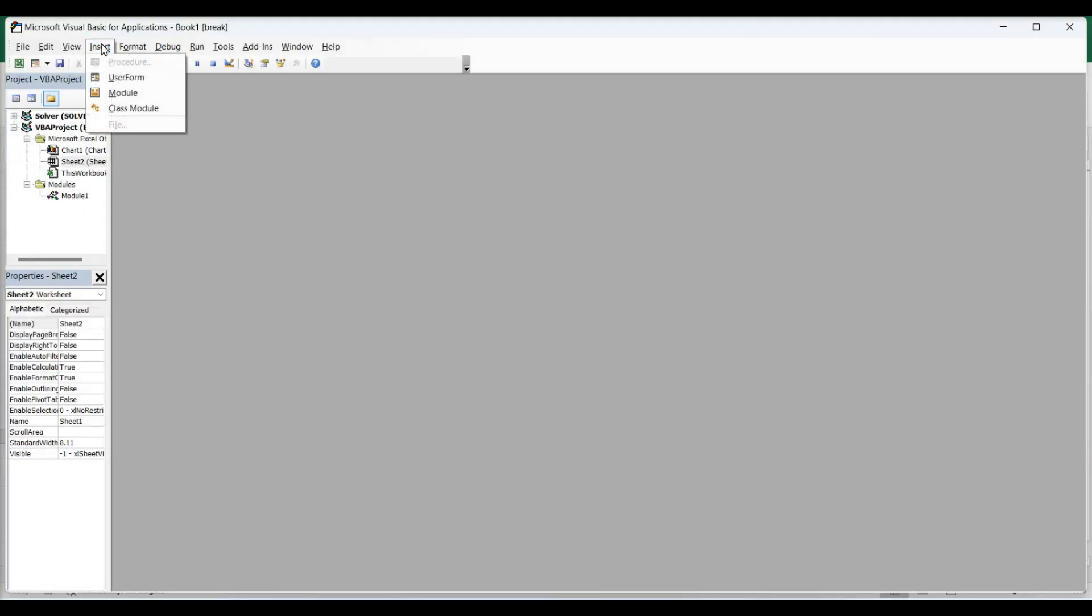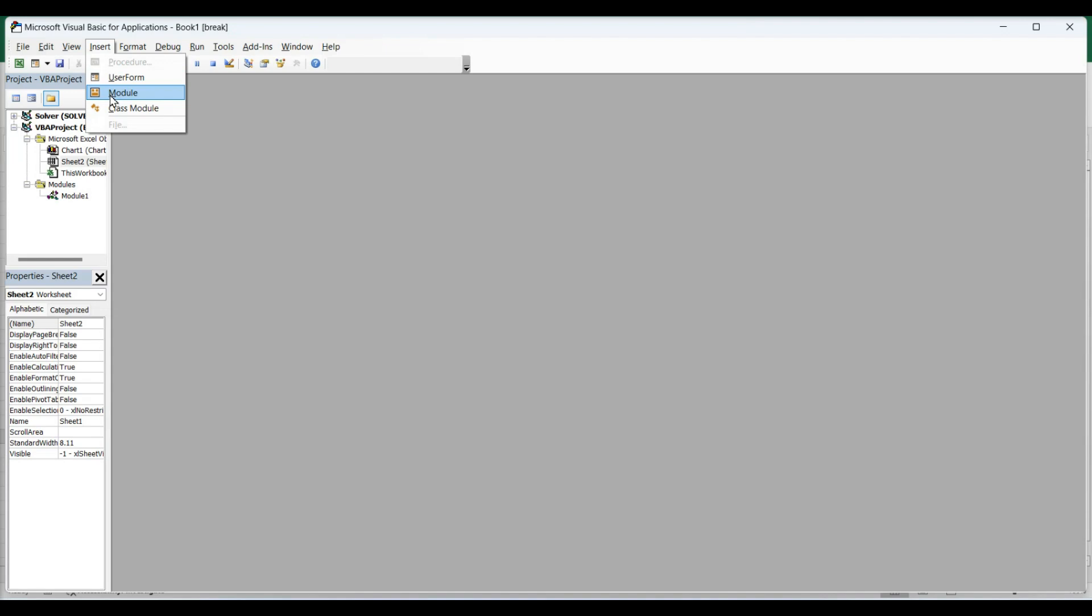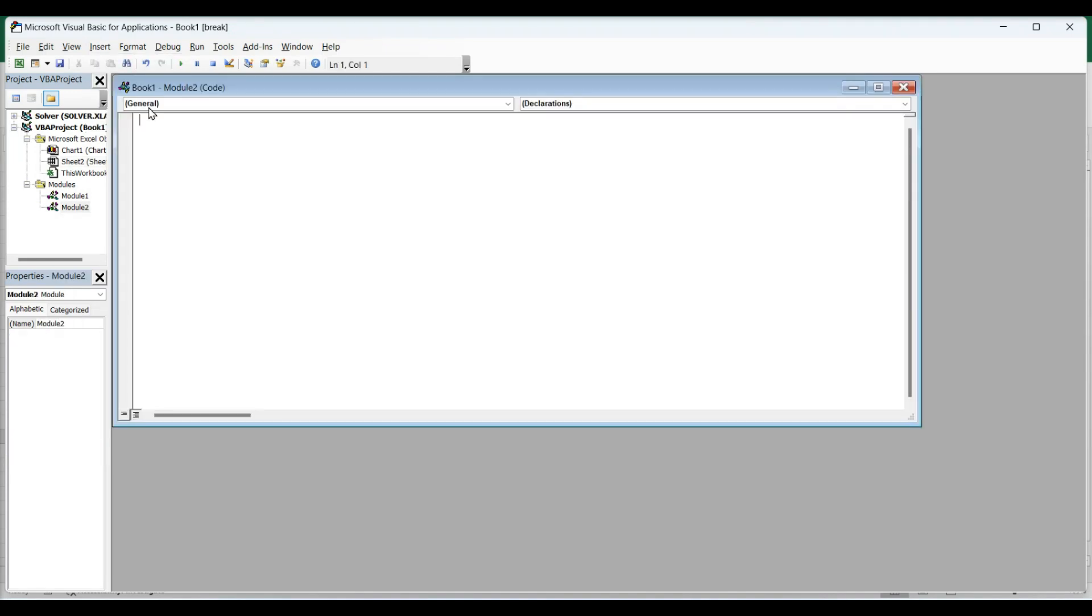Click the Insert menu and select New Module. This opens a module window in the right panel of the editor. You can create the user-defined function in the worksheet itself without adding a new module, but that will make you unable to use the function in other worksheets of the same workbook.